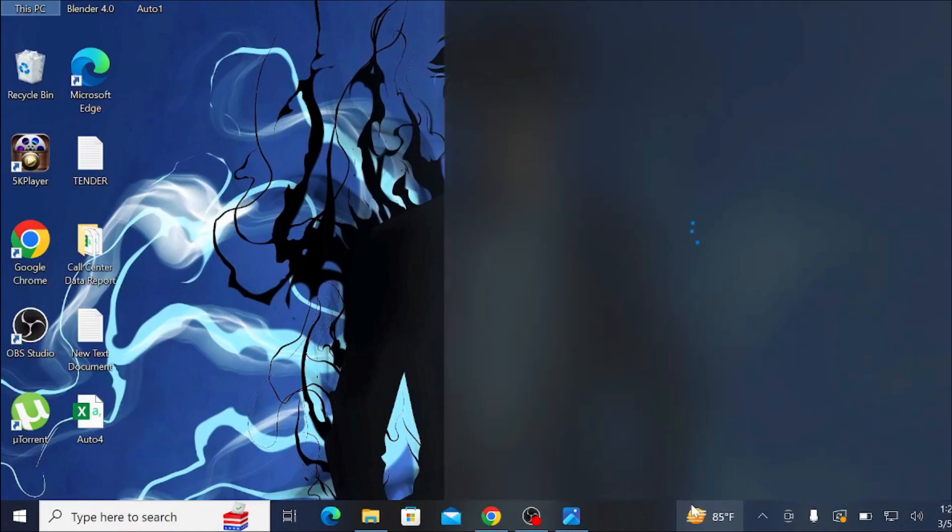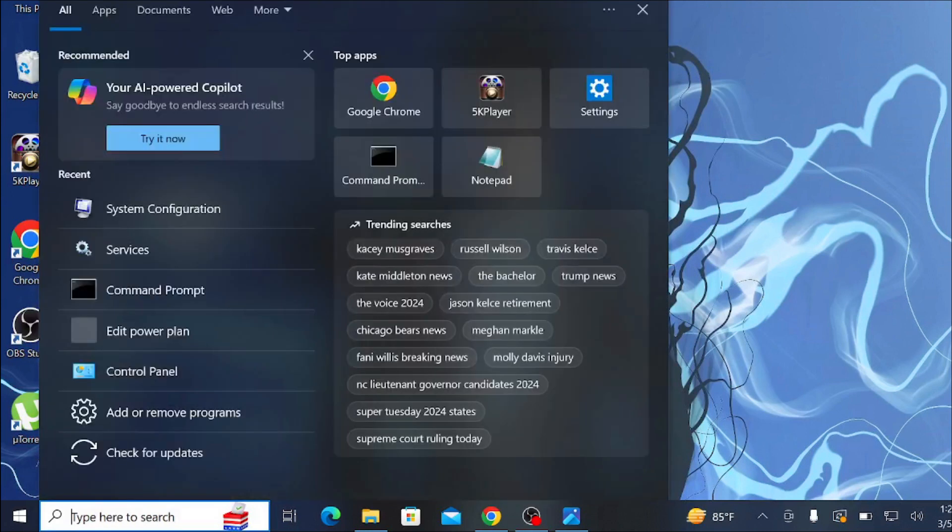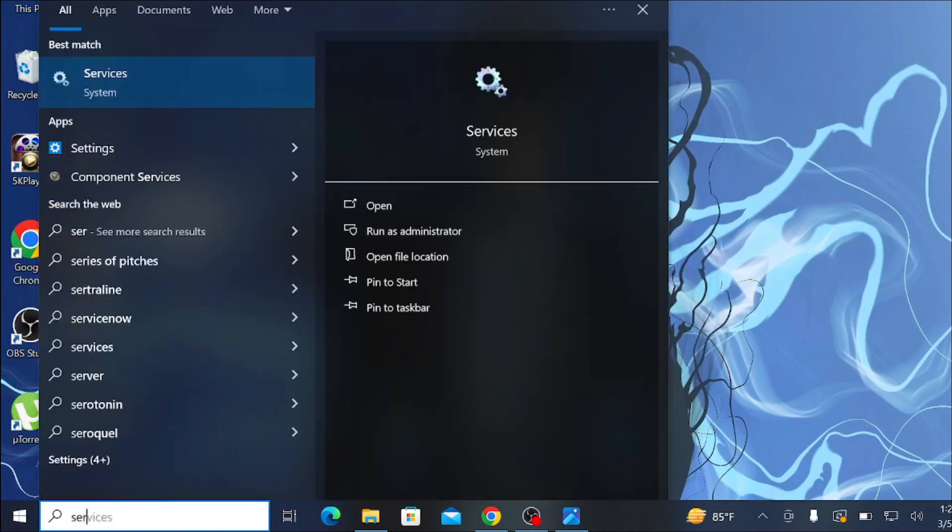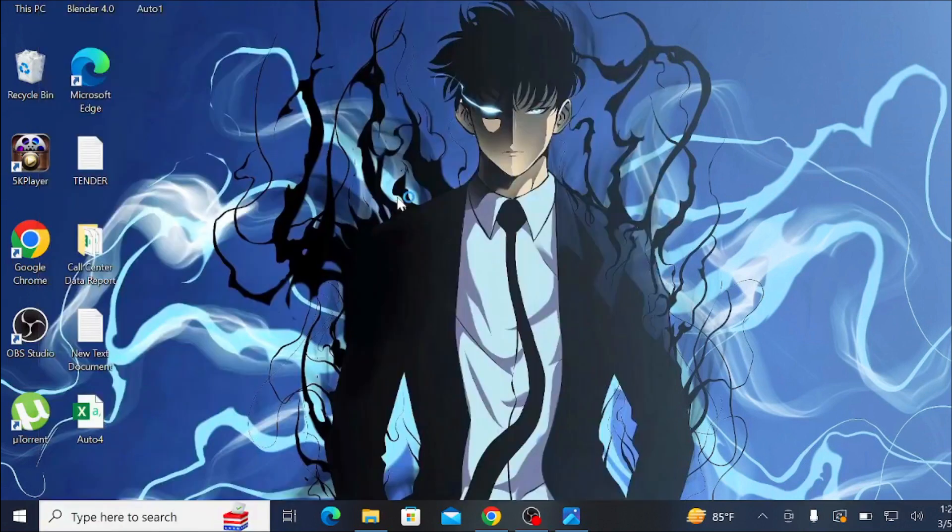If this doesn't solve your problem, go to the search option for the third method. Here, search for 'Services' and click Open to open the Services option.